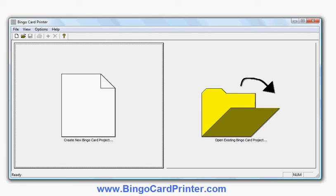This is a quick video to show you how to make some St. Patrick's Day Bingo Cards using software called Bingo Card Printer, which you can download from bingocardprinter.com. The software is compatible with all recent versions of Windows on the PC, including Windows 7 and Windows 8. It isn't compatible with Windows RT for your tablet, however.